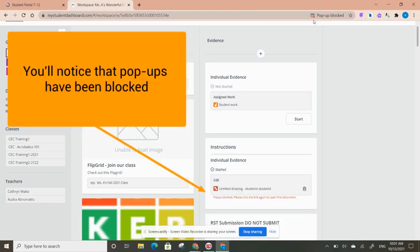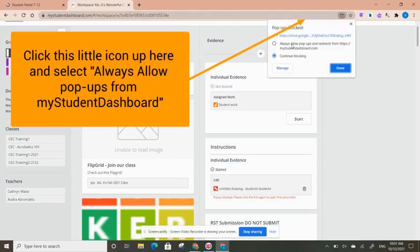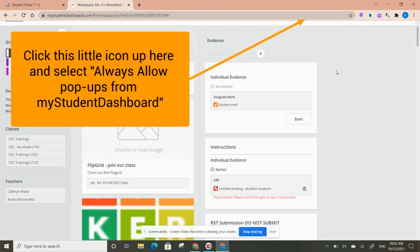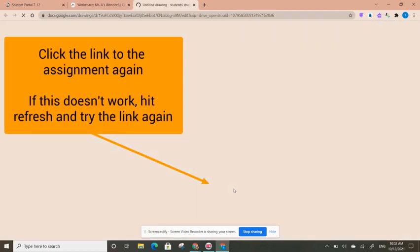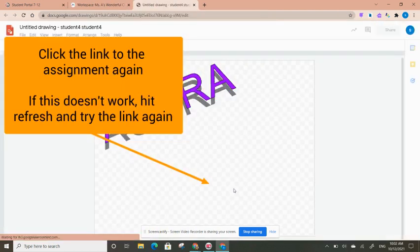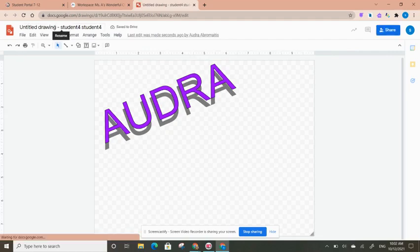...I get a pop-up blocked button, so I want to always allow pop-ups. I'm now going to try that again. I click on the drawing and here is my own copy.